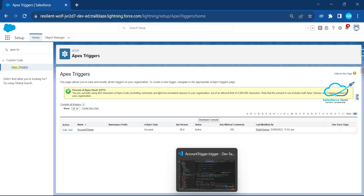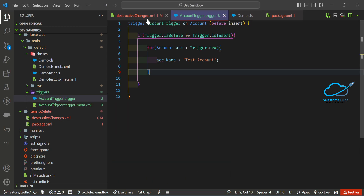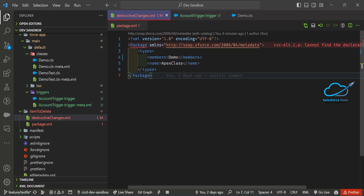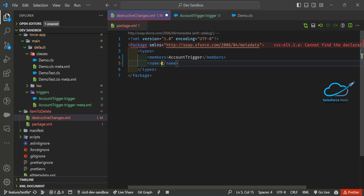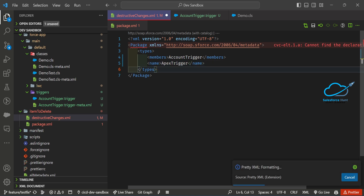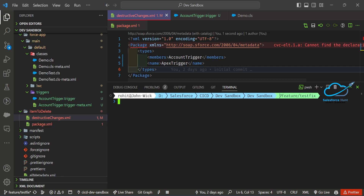To delete the trigger, update the destructiveChanges.xml. Under 'members', add 'AccountTrigger' as the name. For the metadata type, use 'ApexTrigger'. If you also have an Apex class to delete, you can leave that block in; otherwise remove it. Save the file, then run the same deploy command again: 'sf force:mdapi:deploy --deploydir item_to_delete'. It's a very easy, shortcut way to delete any component from any org.